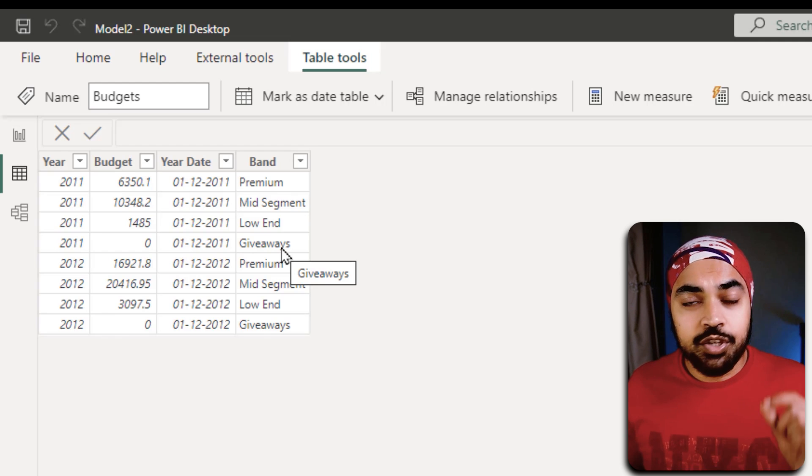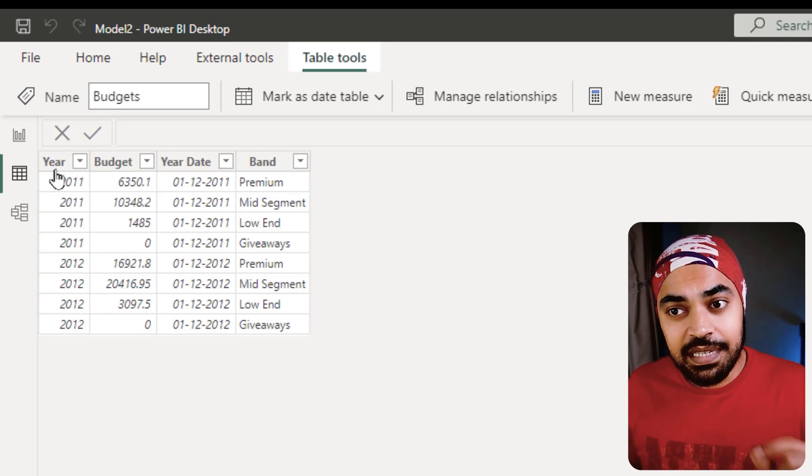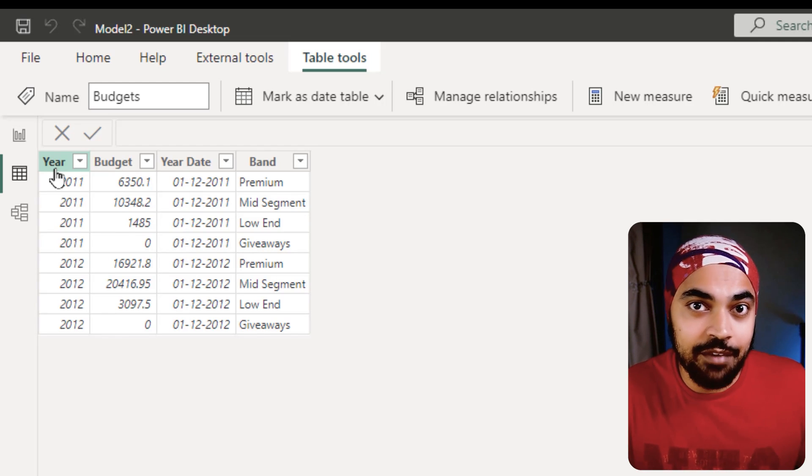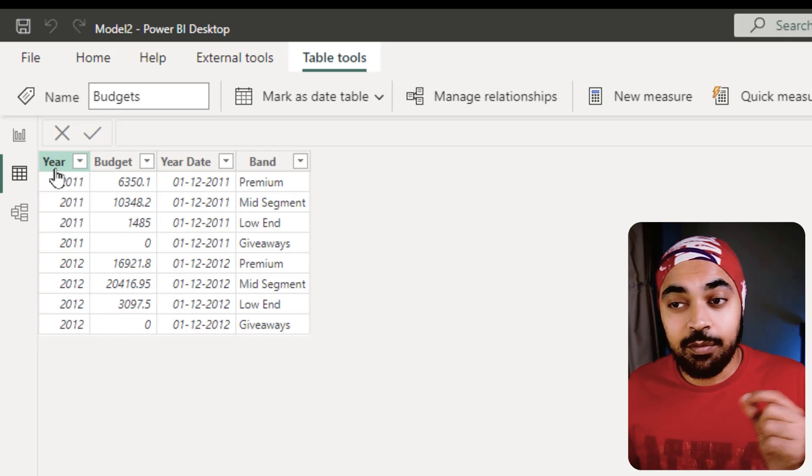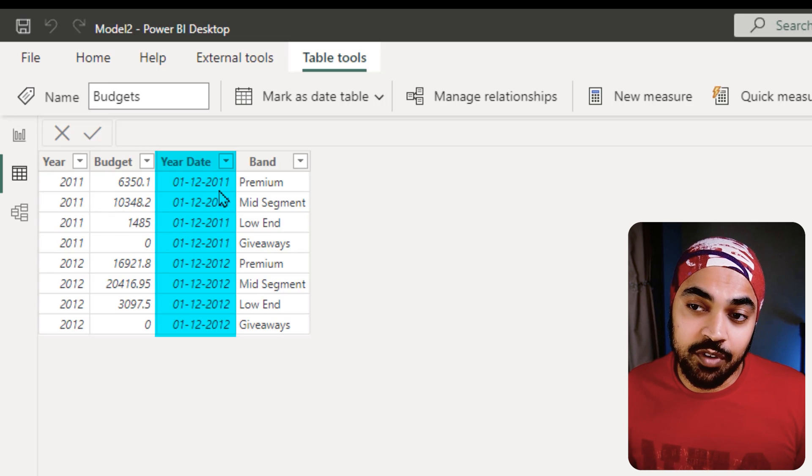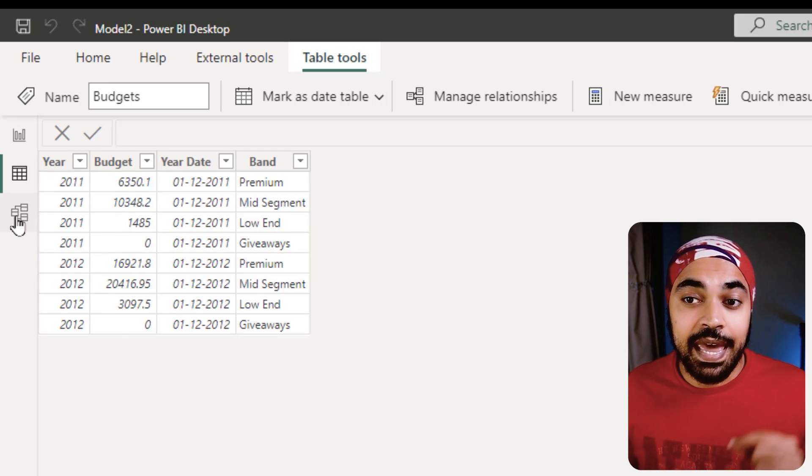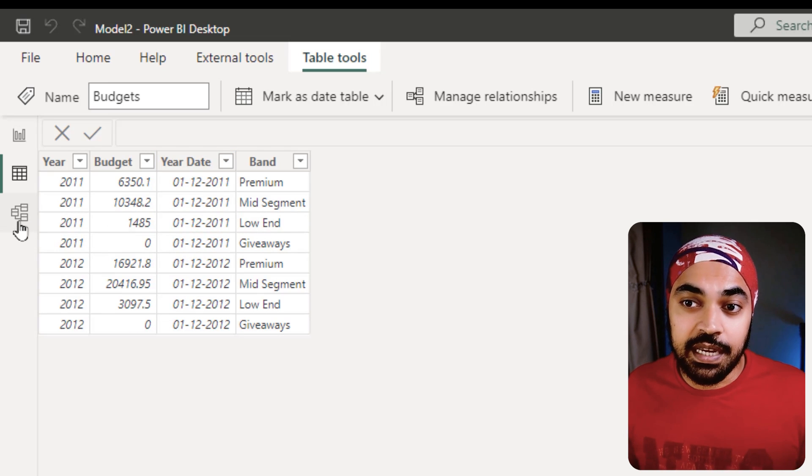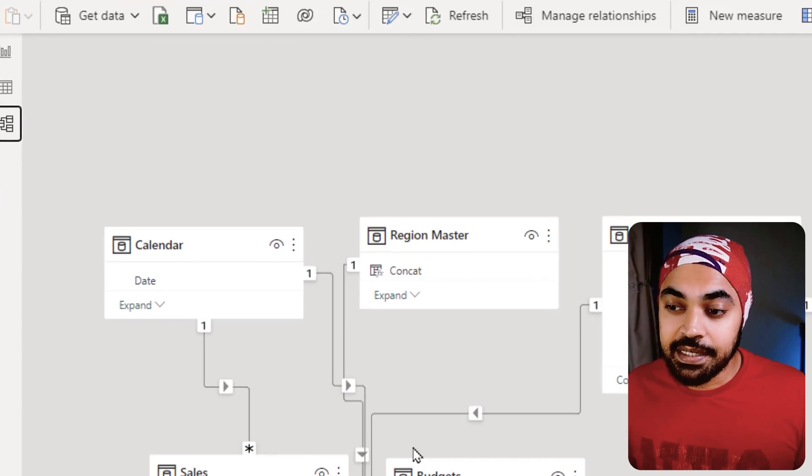Having the year means that I don't have a legit date, and what I have done is I have created a date out of that year and I have still used that date to link it with my calendar table.